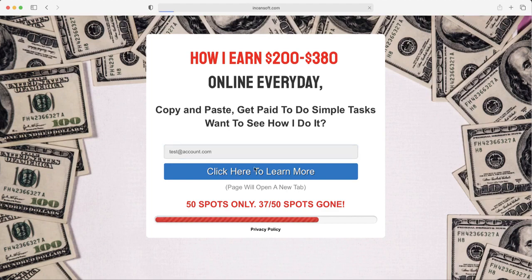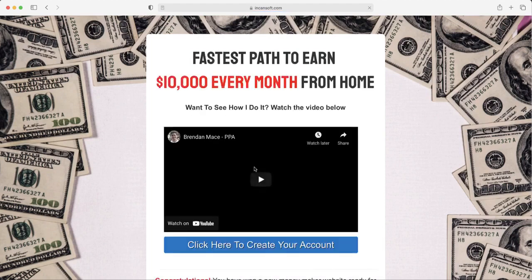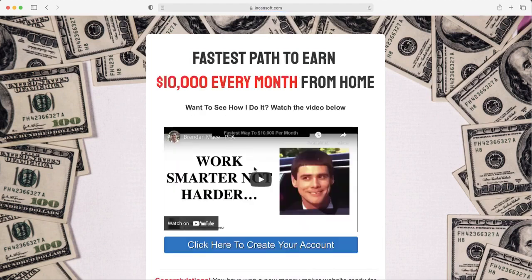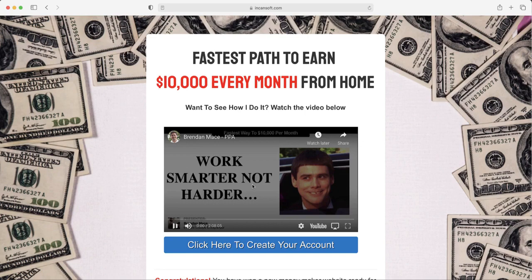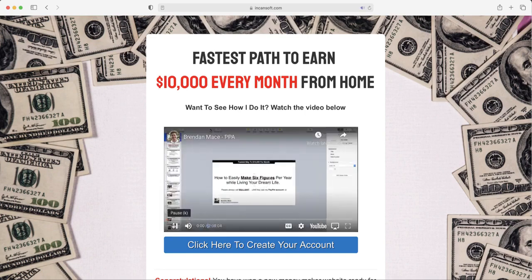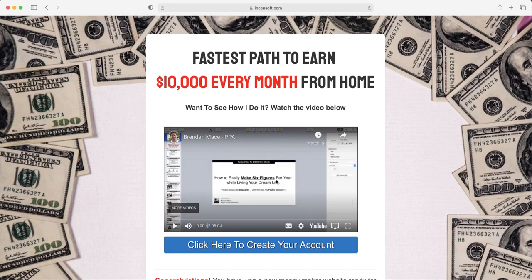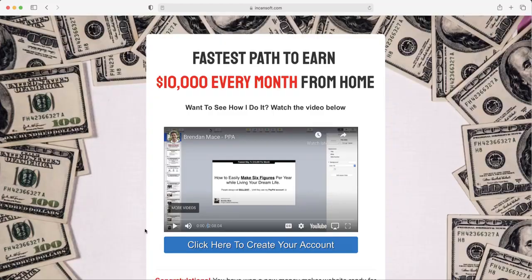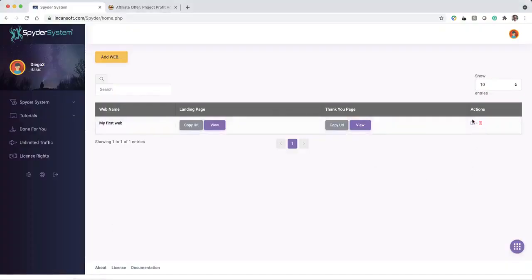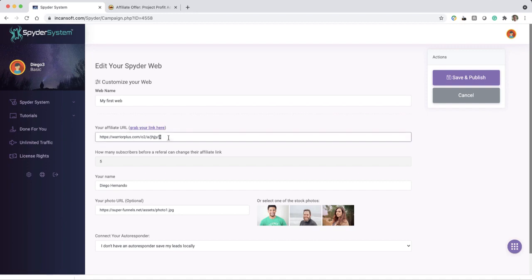And once I click here, I'm going to be redirected to the high ticket product. Now this is a full webinar, I think - yeah, this is like two hours long where Brendan is showing all the features of Project Profit Academy. So you already have the link for this, right? And you already paste it here. Let me edit this so you can see, you paste it already here.